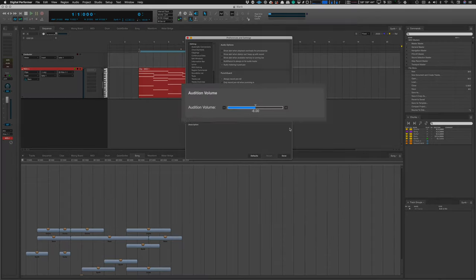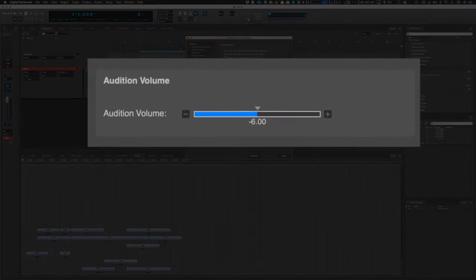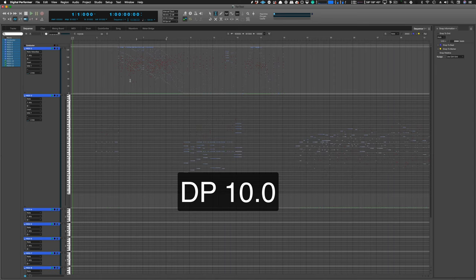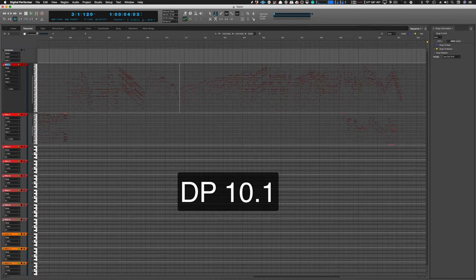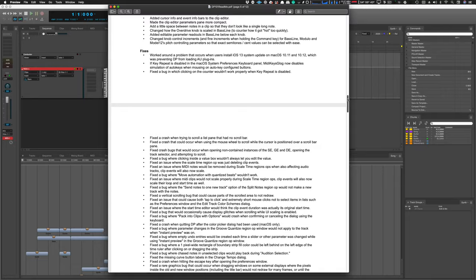In 10.1 options there's an audition volume option for scrubbing and stuff. 10.0 had an i-beam tool that only worked on a single track so you could only copy things on a single track. But 10.1 lets you i-beam multiple tracks.